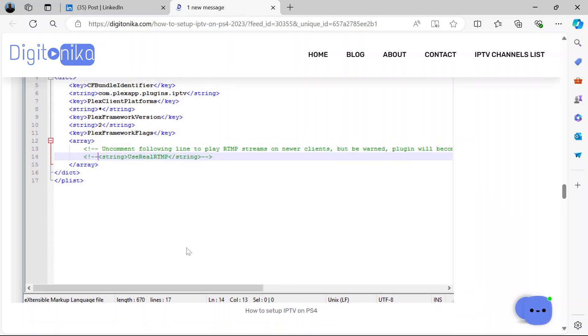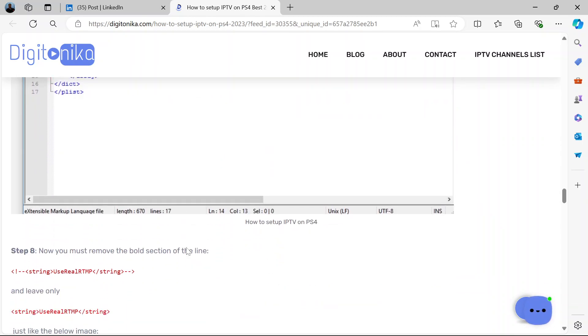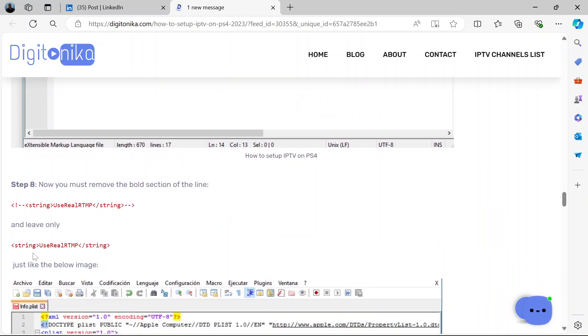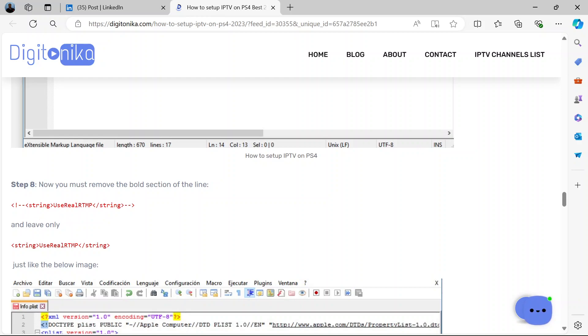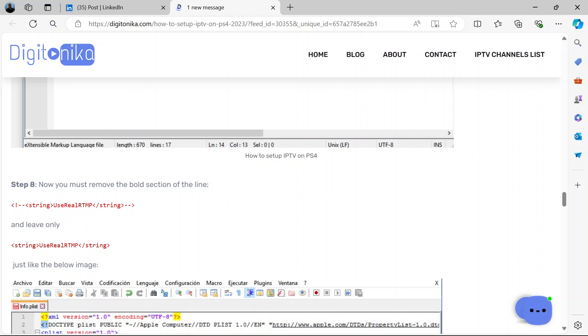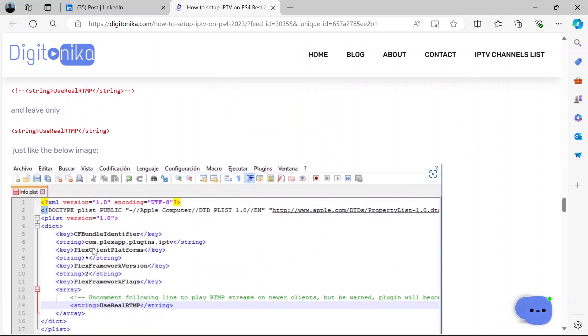Remove the bold section of it. See it here? Remove the bold section of this and leave only this. So make sure you leave only this in the middle. Remove the bold section, which is this bit of dots and greater than sign, this bit of dots, exclamation and less than sign. Remove all of that. Make sure you have only this left.